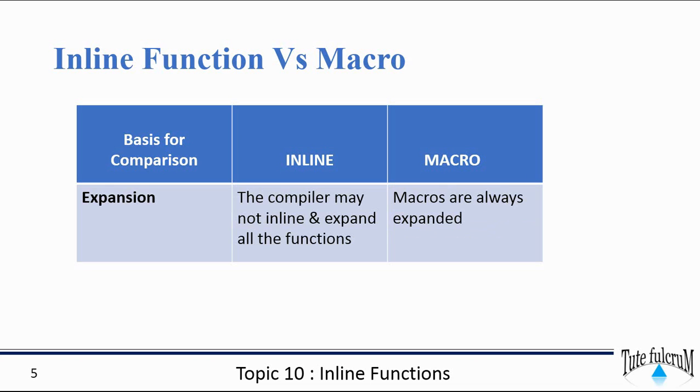In terms of expansion, for inline functions it is just a request to the compiler to replace the code. So the request may be granted or it may be denied. Whereas with macros, macros are always expanded.